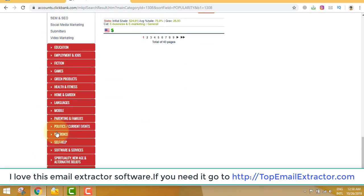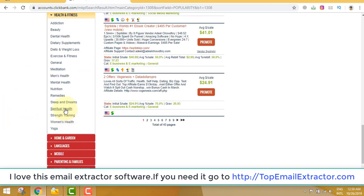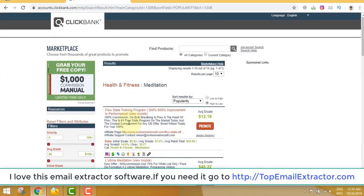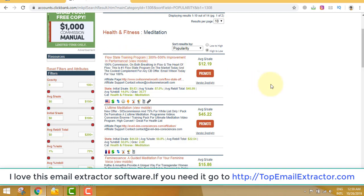In the fitness category you can see yoga, women's health, strength, spiritual health, sleep and dreams, remedies, and nutrition. Let's look at meditation — there are offers like Flow State Training Program with 300 to 500 percent improvement in performance, paying $12.19 per sale. If you extract emails from health and fitness groups and send 5,000 emails, getting just 10 conversions gives you $120 — consistent daily income.